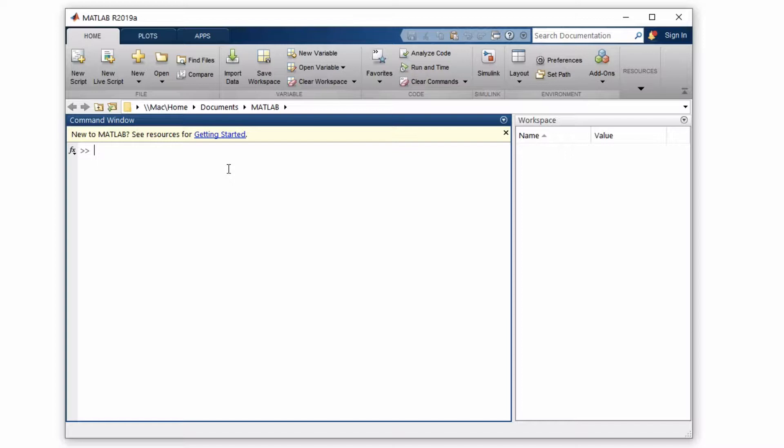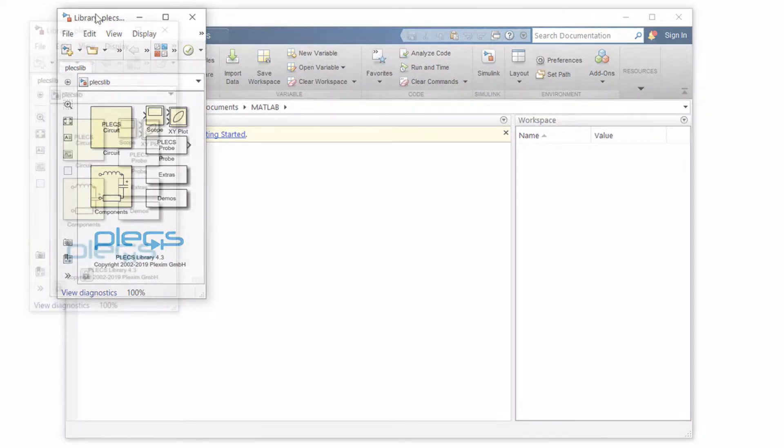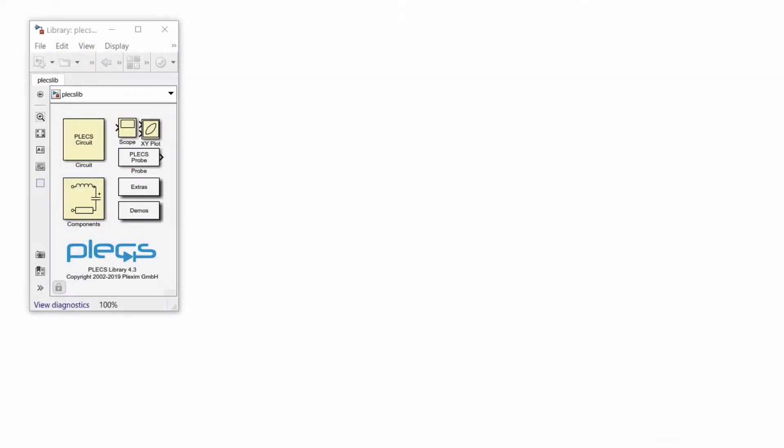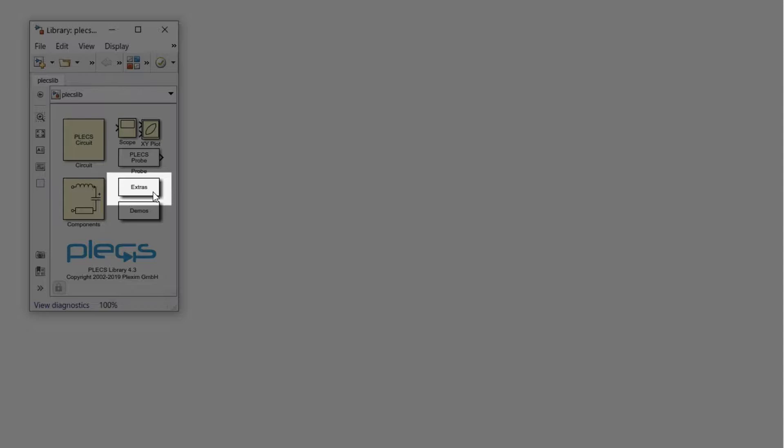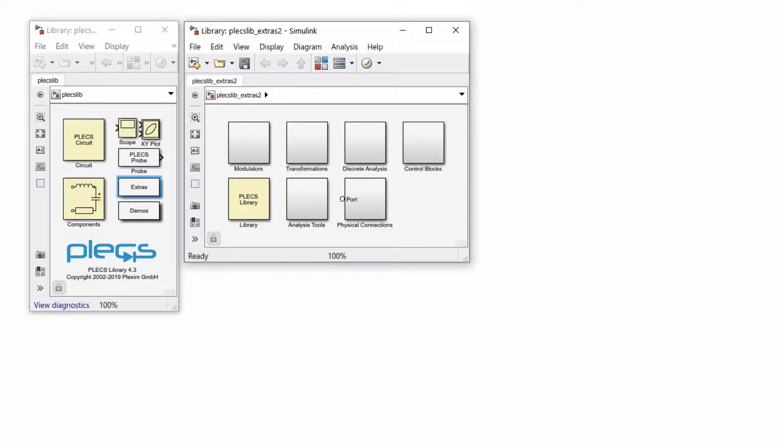First, open PLECS Blockset by entering plecs_lib from the MATLAB command line. Then, from the Simulink library navigator, open the PLECS Extras library.